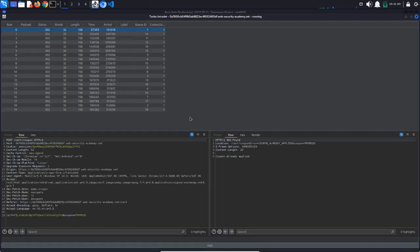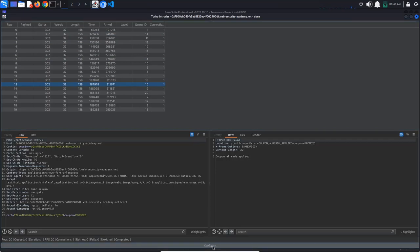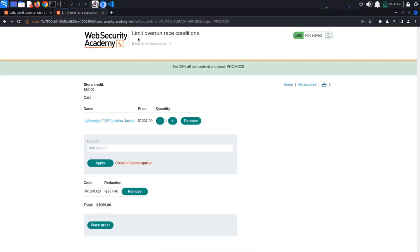Click Attack. As you can see, 20 requests have been sent to apply the coupon code. All of them got the coupon already applied response because we already have a coupon applied. Go to the browser and remove the coupon.